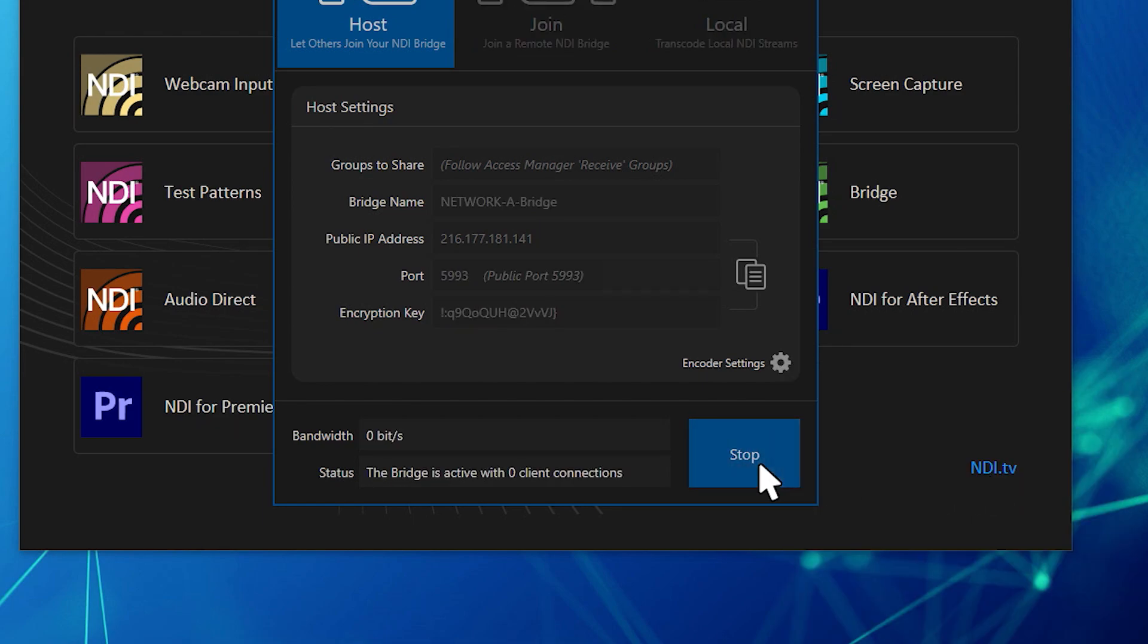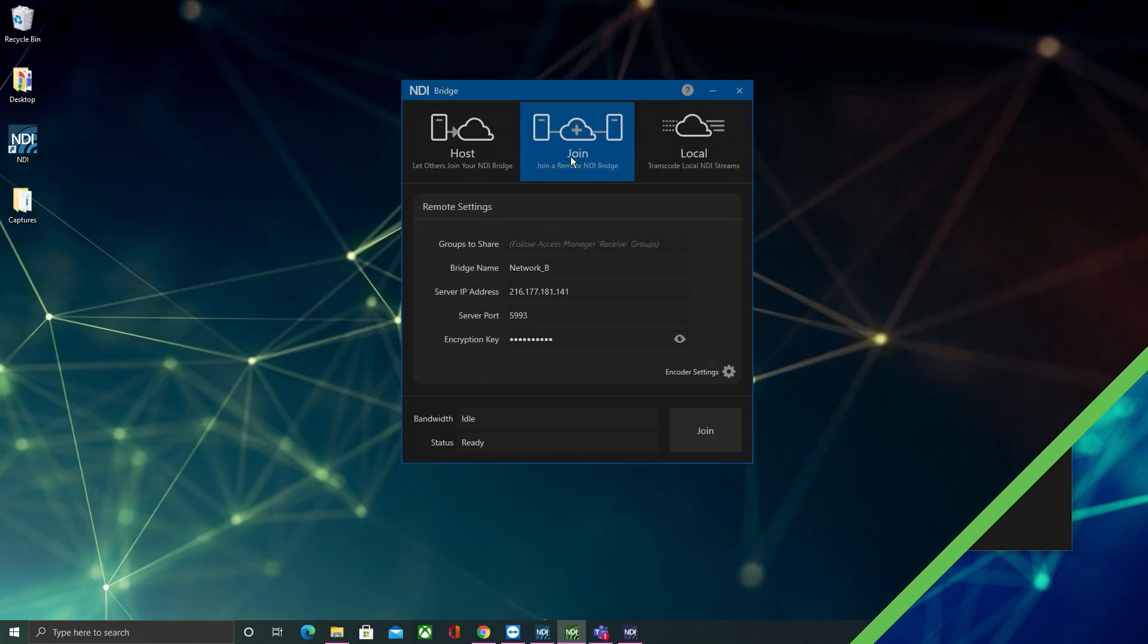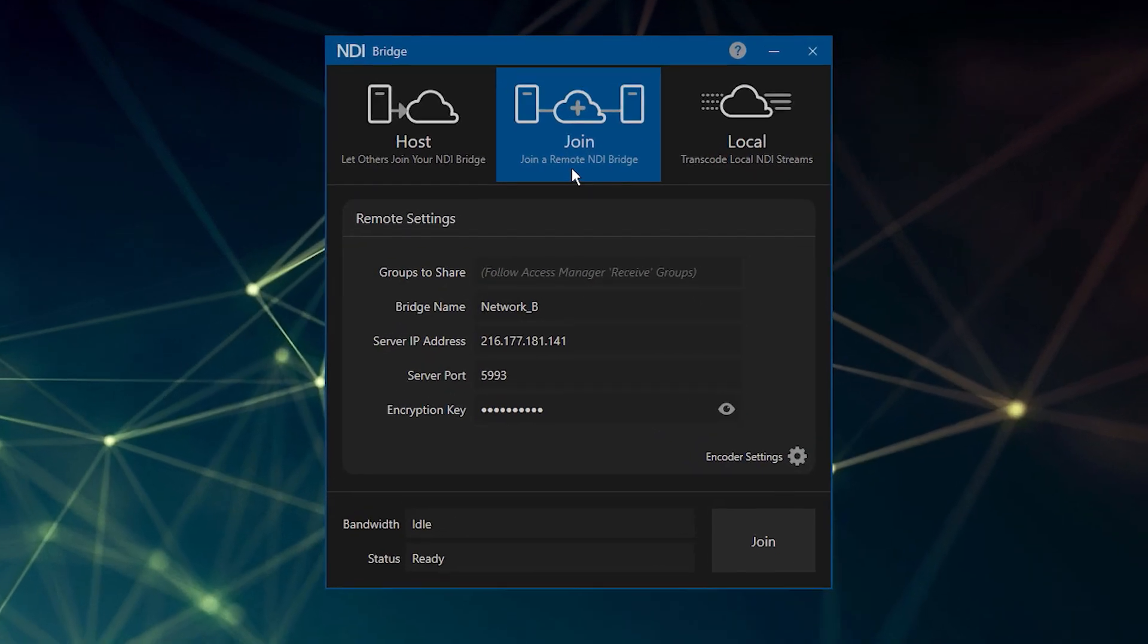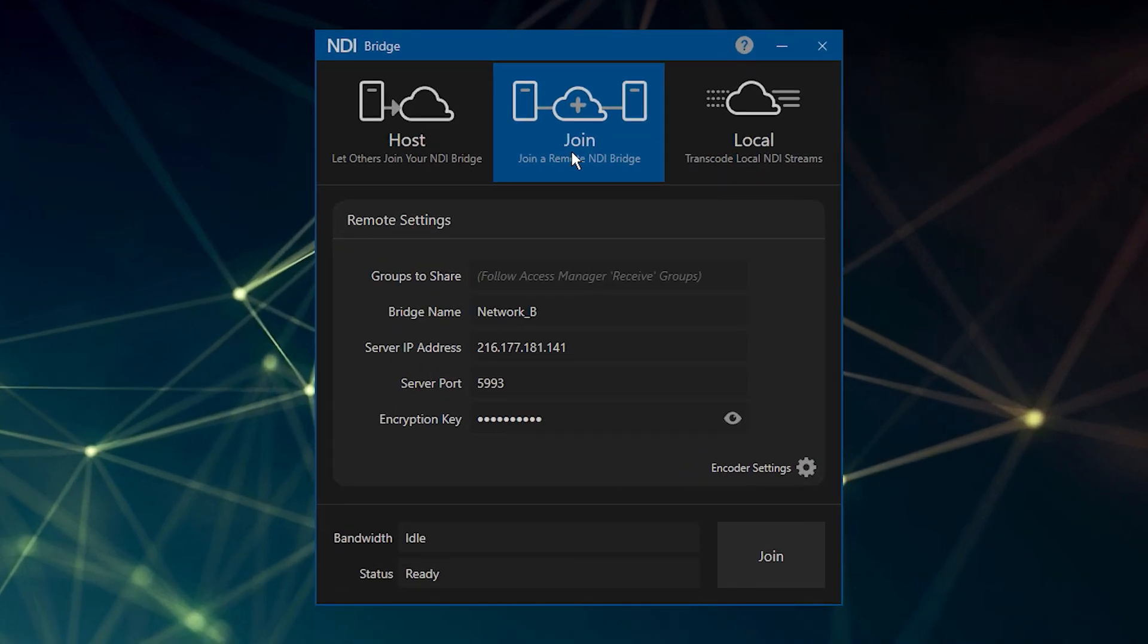Now that the host is up and running, the next step is to join that host from another system. After starting NDI Bridge, click the Join tab.